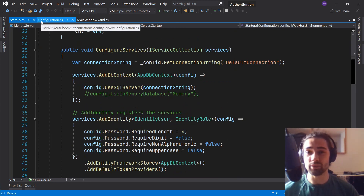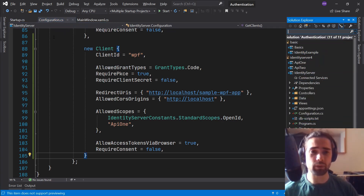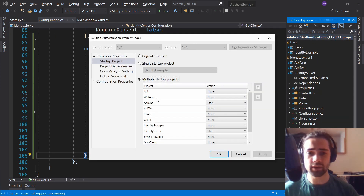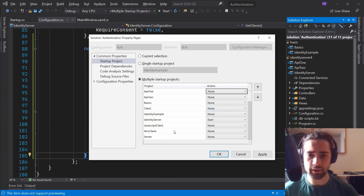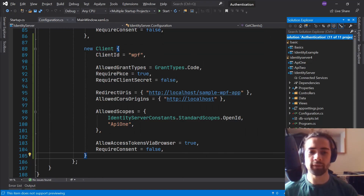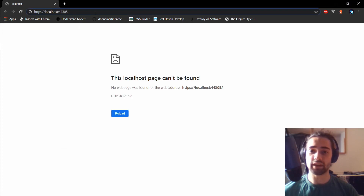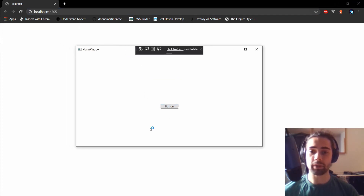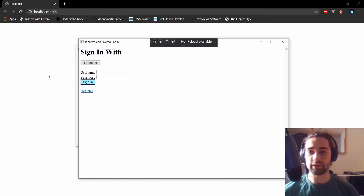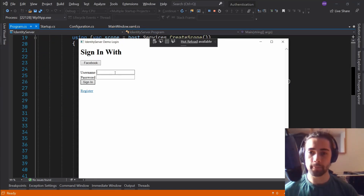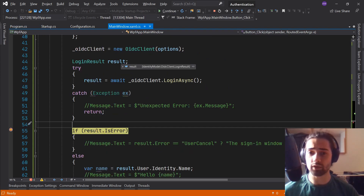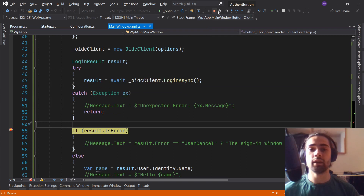Let's just launch it. We'll launch the Identity Server and the WPF app — not the API. Here we are: the Identity Server is running and the WPF app is open. Press the button — our familiar login screen appears. Credentials: bob / password, from the seed in program.cs. Sign in. We hit the breakpoint and we can inspect 'result' — and we have the access token.